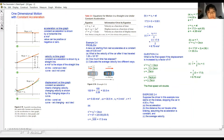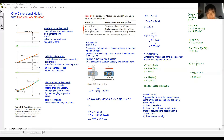This equation here — v equals u₀ plus at — is the relationship between initial velocity, final velocity, acceleration, and time.